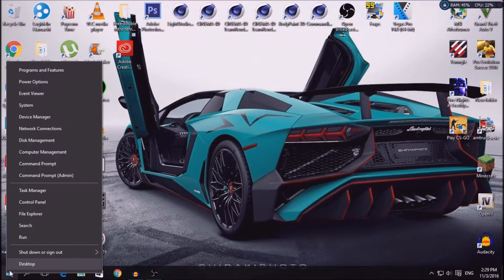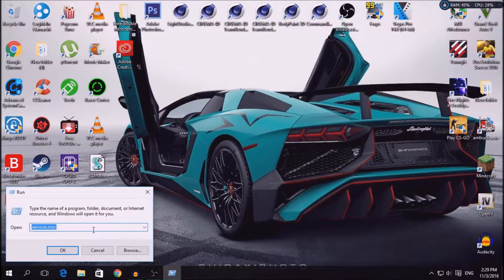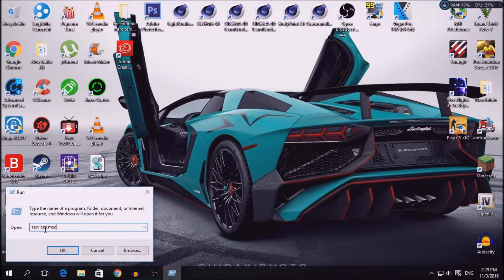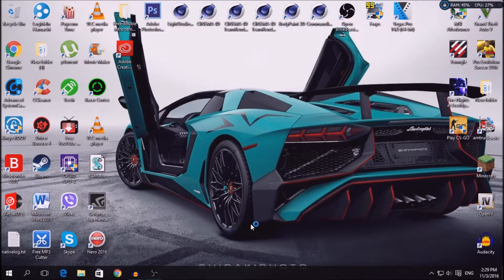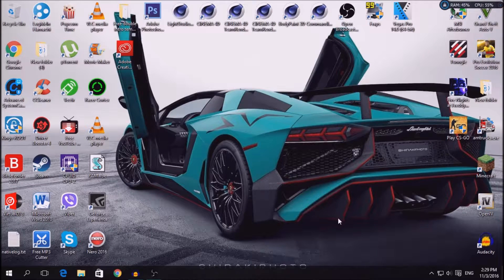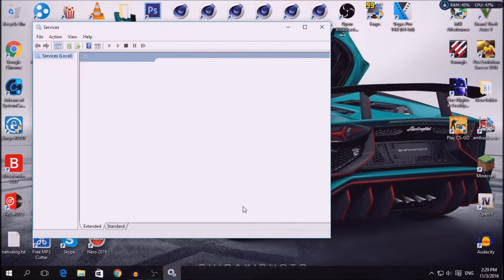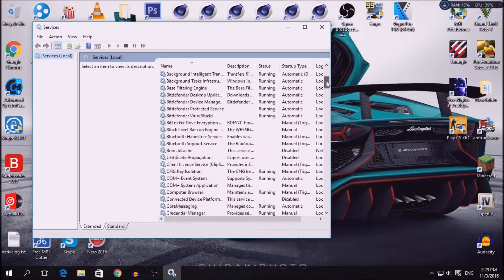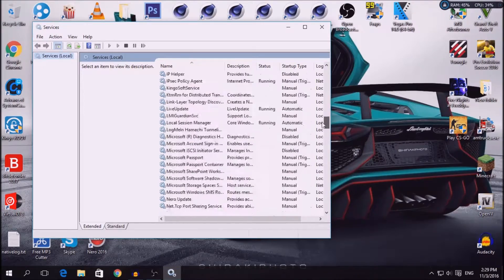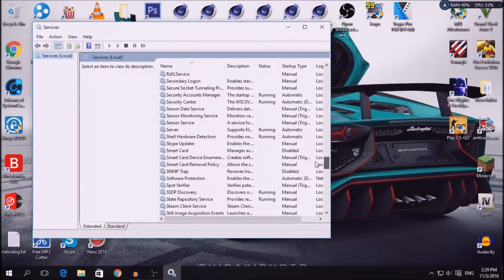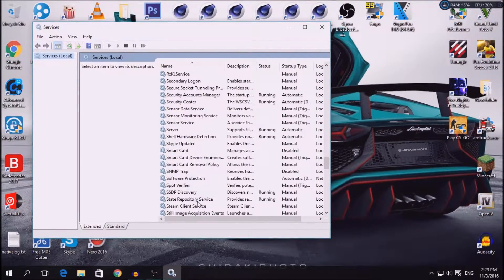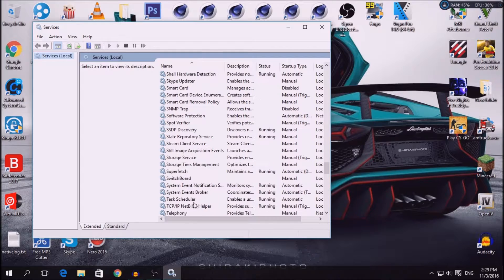Right click start right here, click run, and type services.msc. Click OK or enter, and it's going to show up. Scroll down to S and go to Superfetch right here.